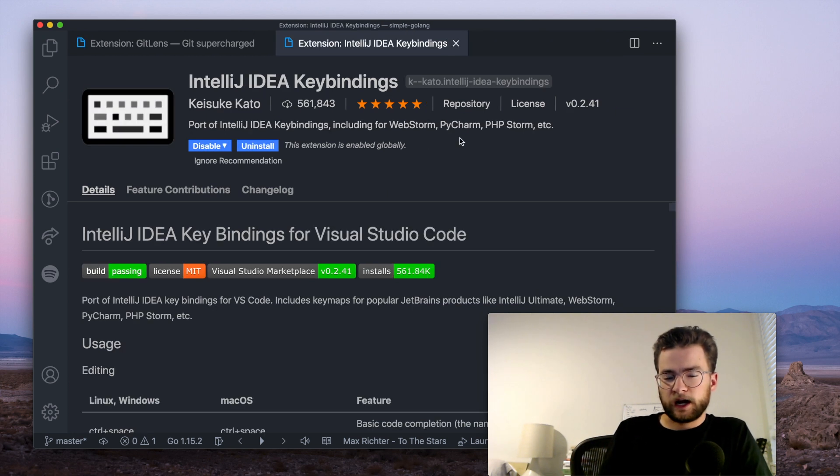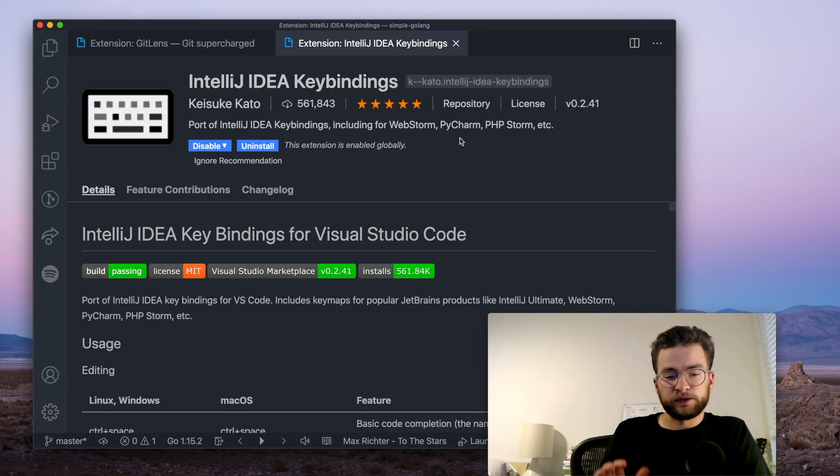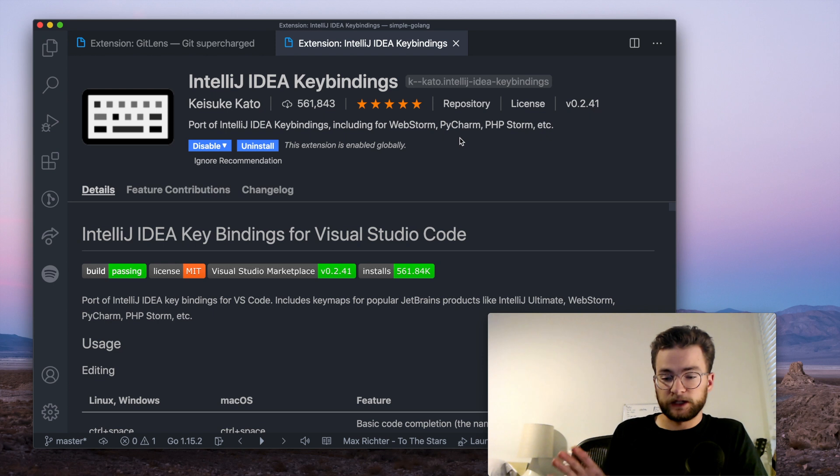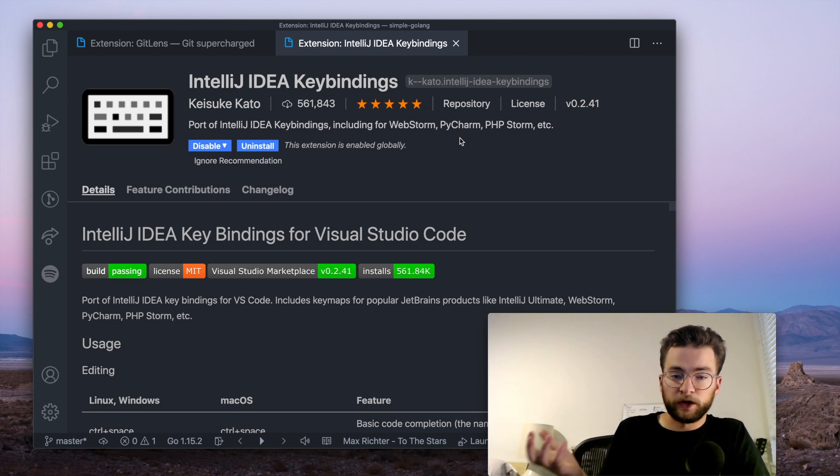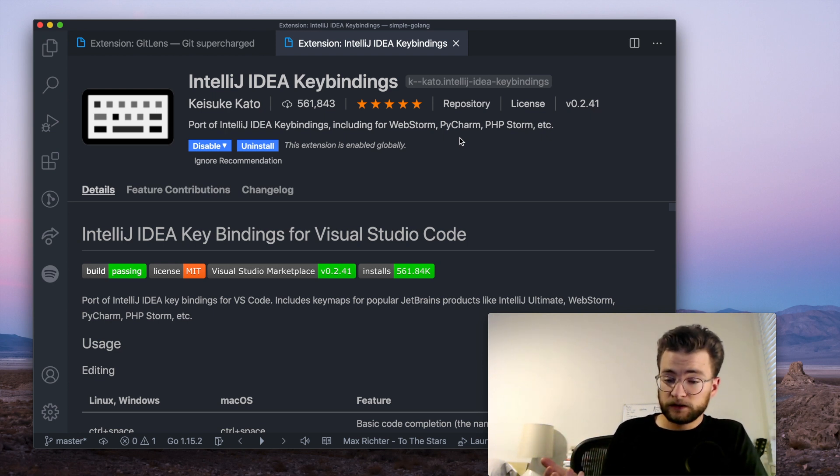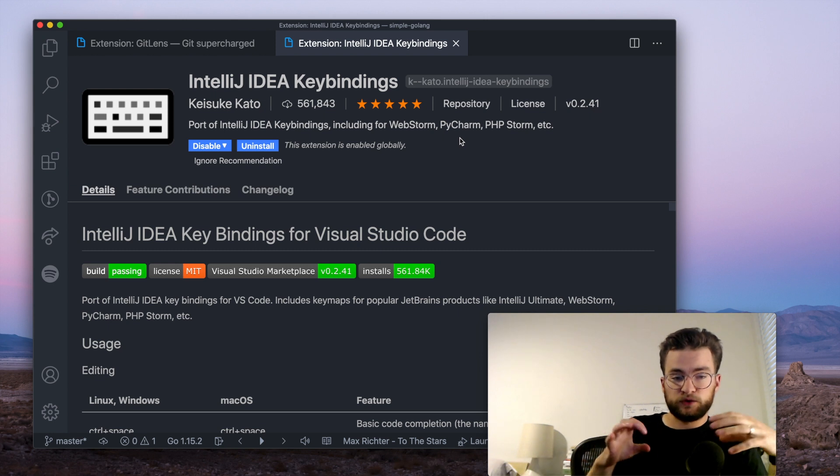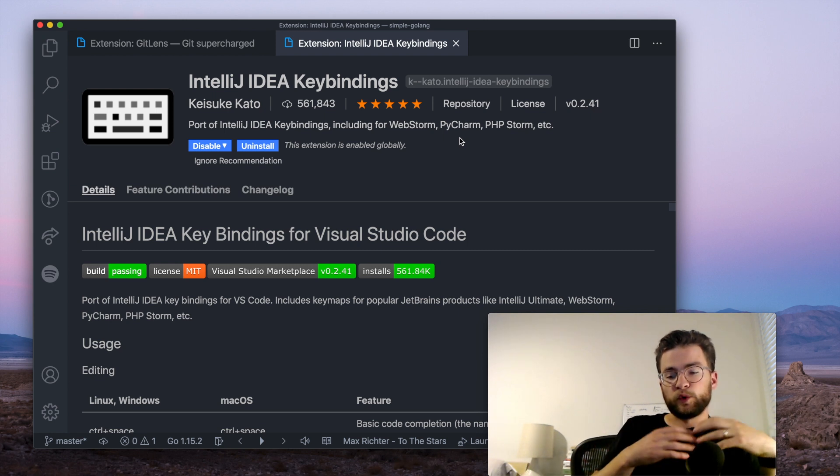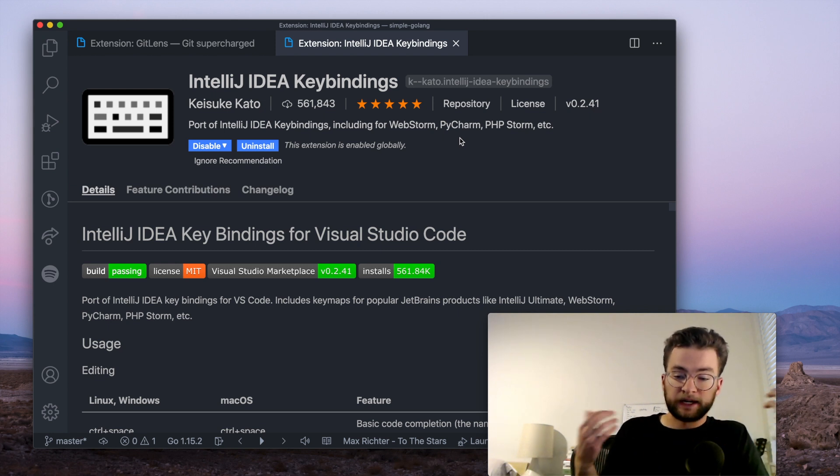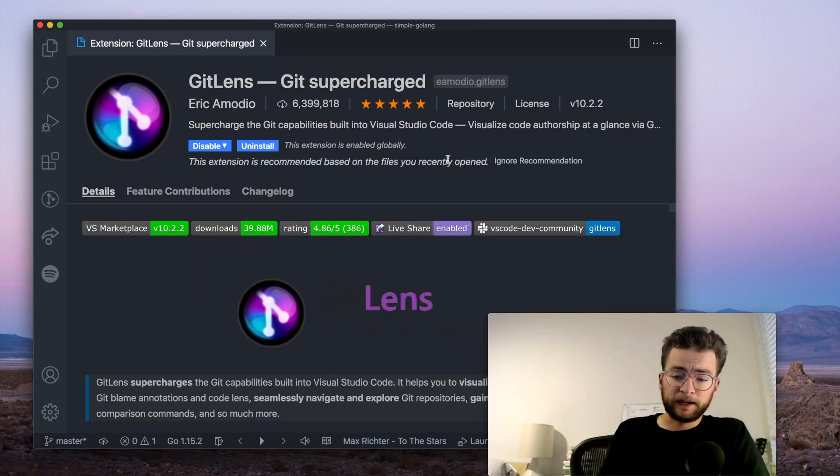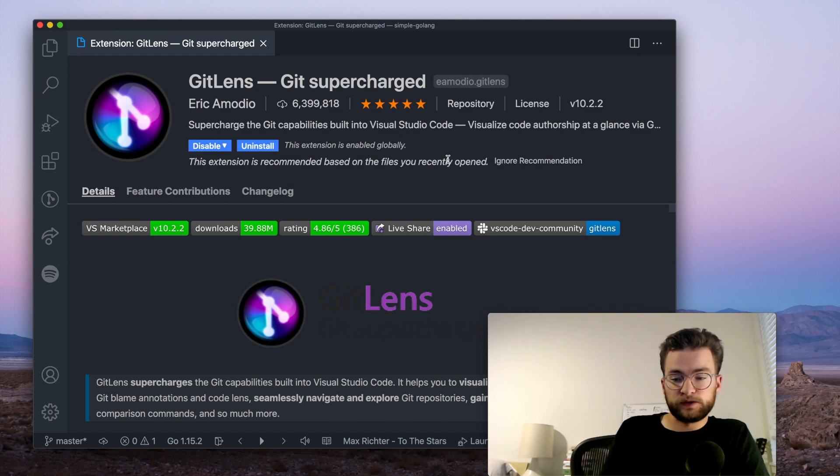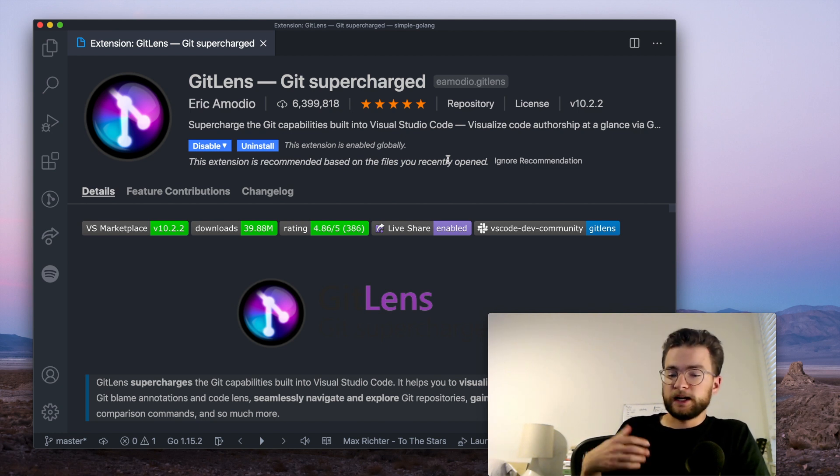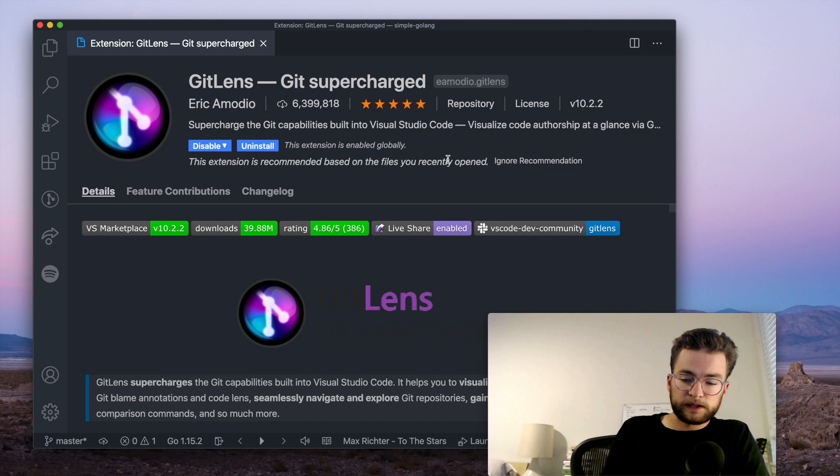And then I also prefer the IntelliJ IDE key bindings, but there's tons of different key binding extensions if you prefer one way or another. There's even a VIM extension where it turns VS code into a more robust VIM-like experience. And finally, GitLens is really powerful for using Git version control. It lets you see history and file changes, all kinds of great stuff.